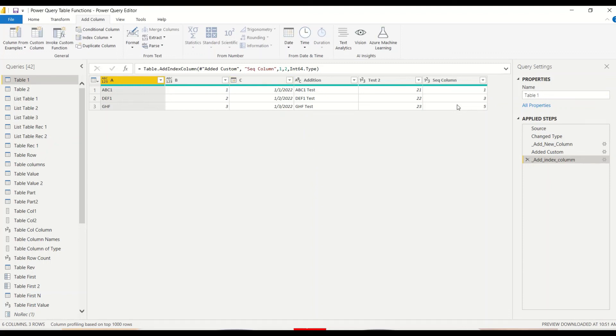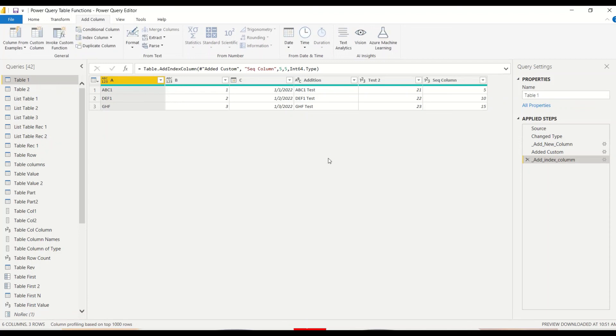Start with 1 and increment of 2 - odd numbers. Start with 5 and increment of 5 - table of 5 you will get. So in this manner you can play around with how you want your index column to be used.